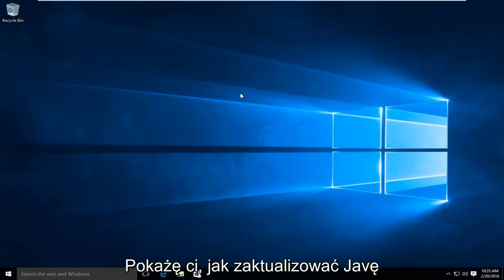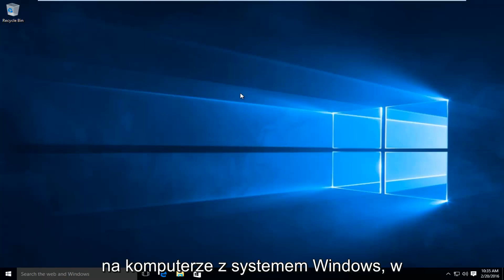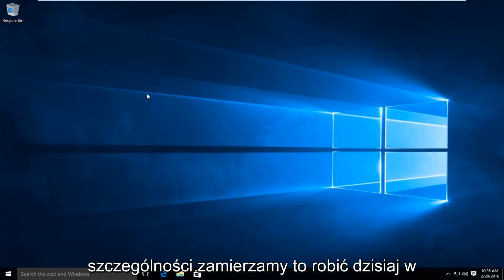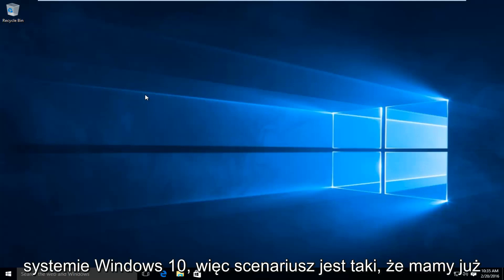Today I will be showing you how to update Java on your Windows computer. In particular, we are going to be doing this today on Windows 10.